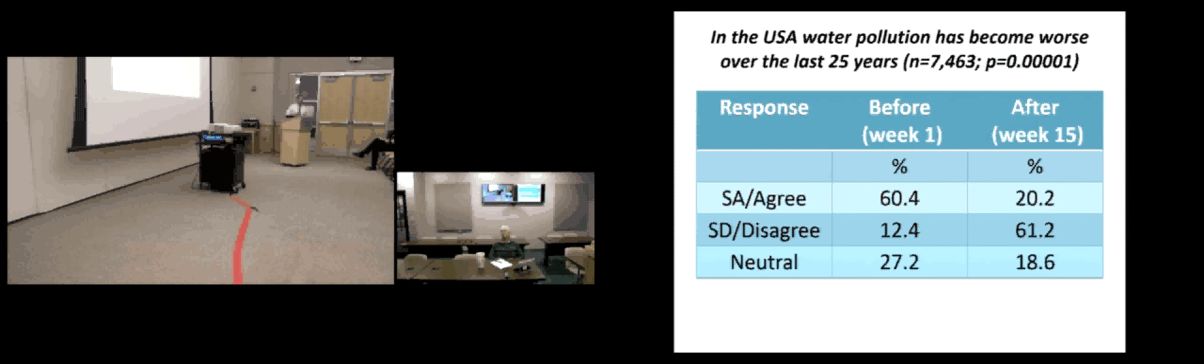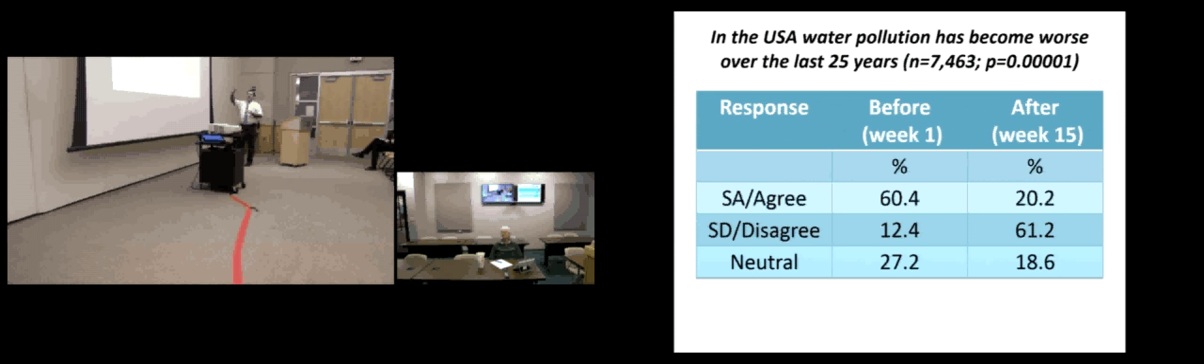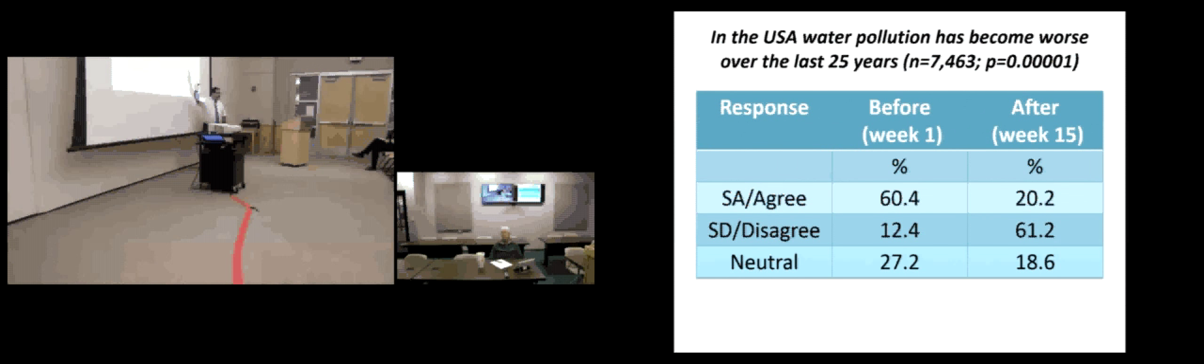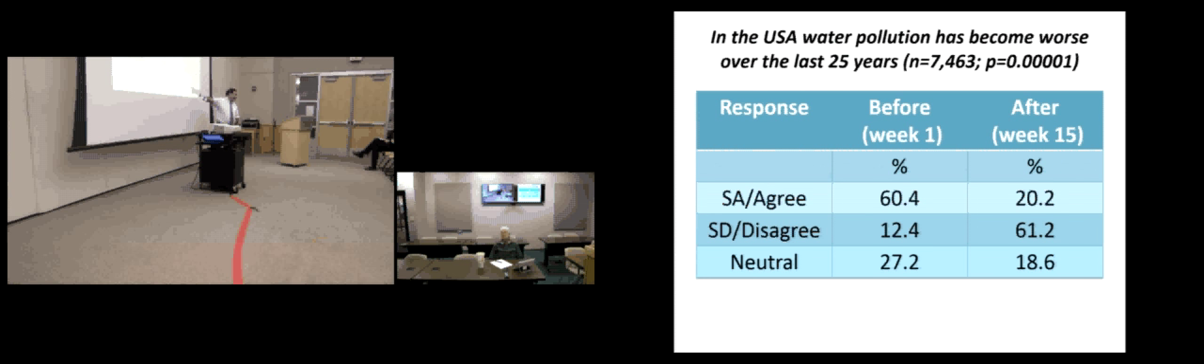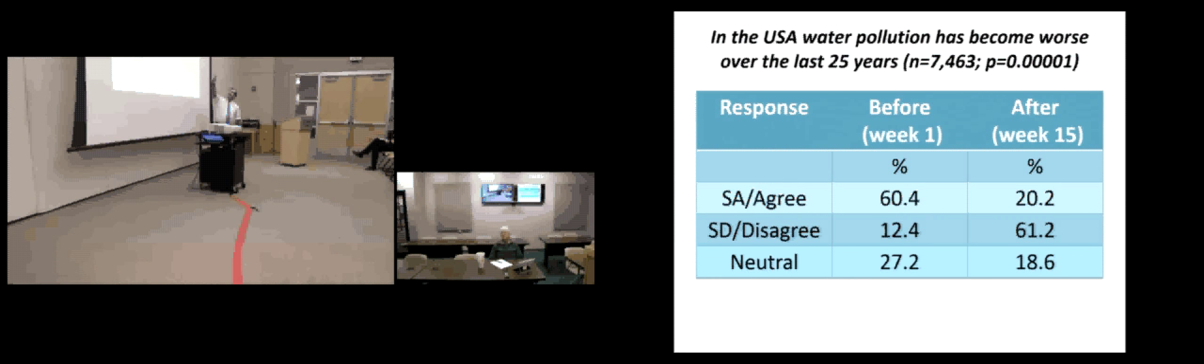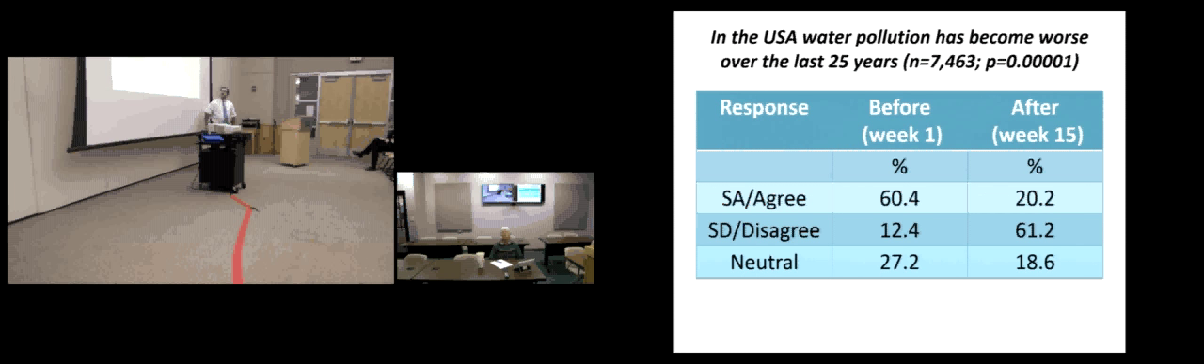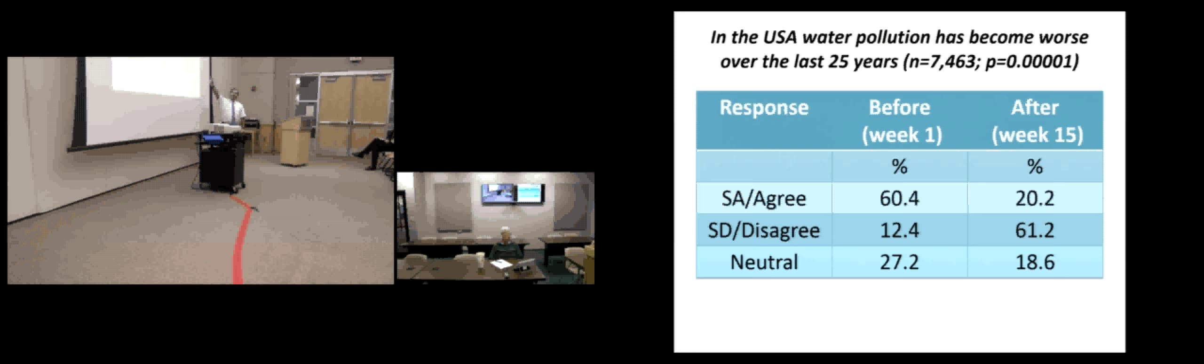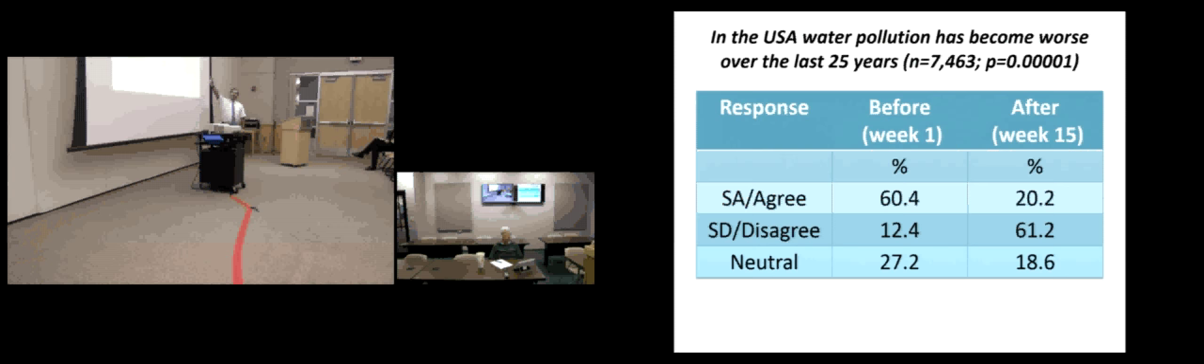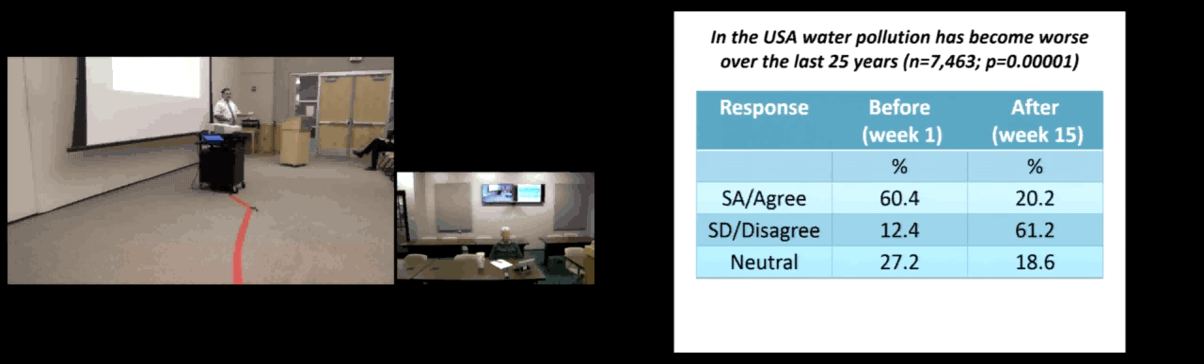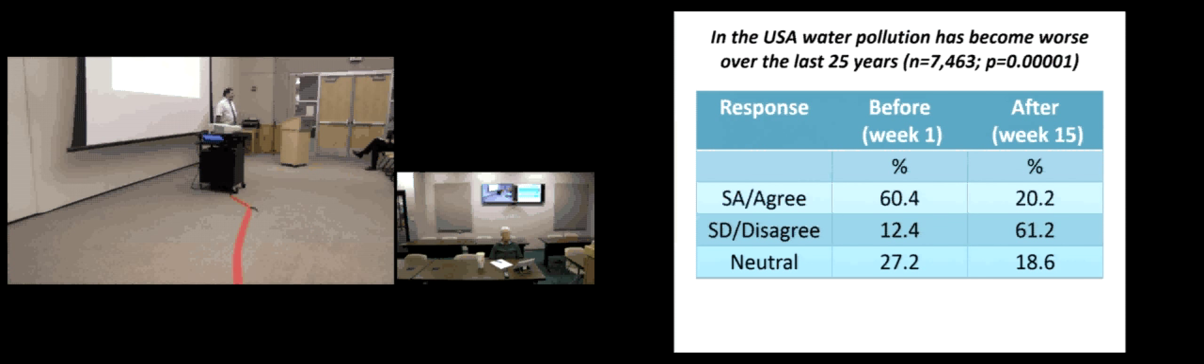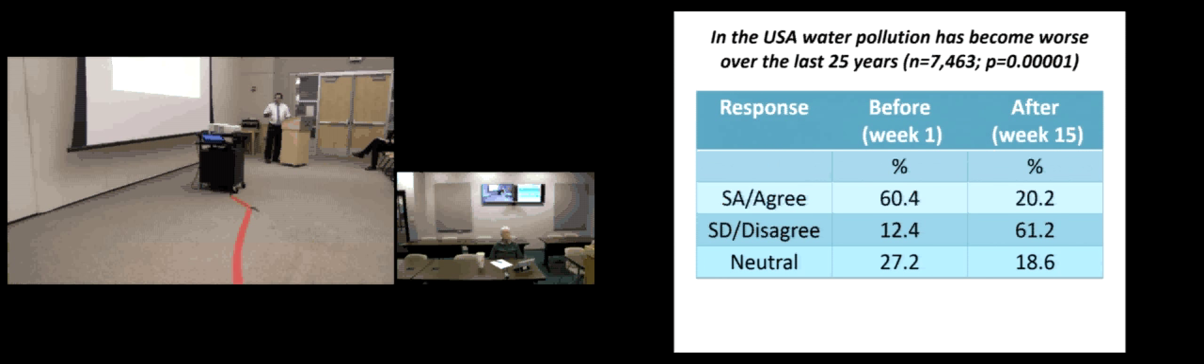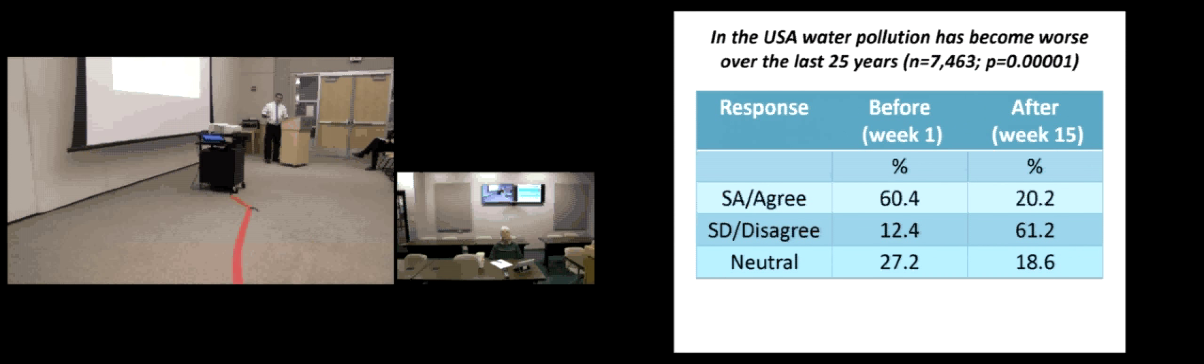Statement at the top. In the USA, water pollution has become worse over the last 25 years. The responses, strongly agree or agree, strongly disagree or disagree, and neutral. First week of class, if you take a look at that statement, water pollution has become worse, 60.4% agreed with that statement. Last week of the class, only 20% agreed with that statement. Well, that meant me talking about the Clean Water Act and water quality results from the Department of Environmental Quality sunk through. And I got something out of the class, one of the things that I wanted students to get.